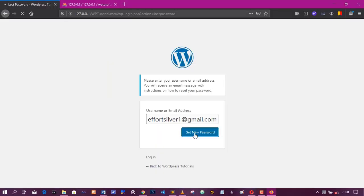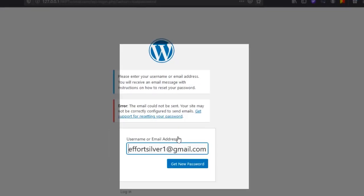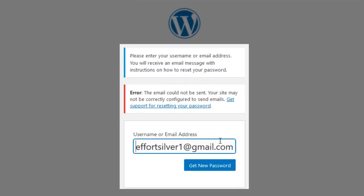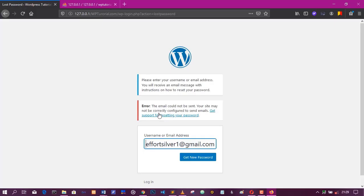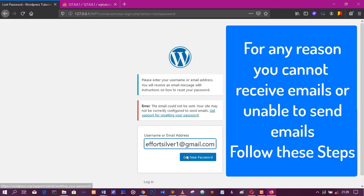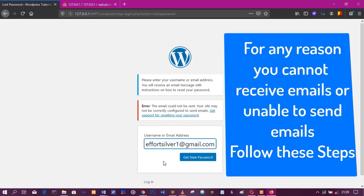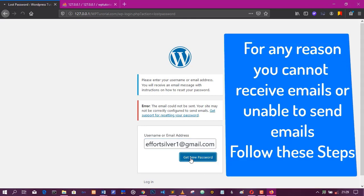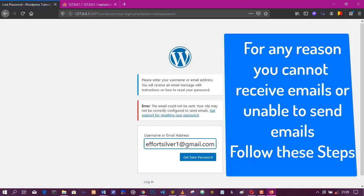Then click on get new password. And now for any reason you get this that your account cannot send email or the email it sends and you are not getting the email, a reset password in your gmail account or your email address. Don't worry. All you need to do is to change it manually from your phpMyAdmin dashboard.